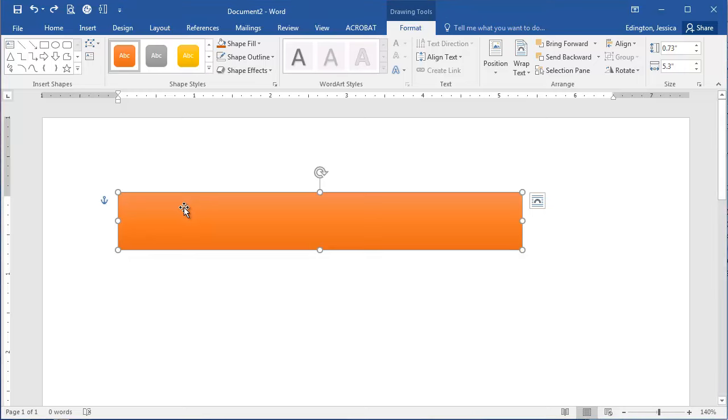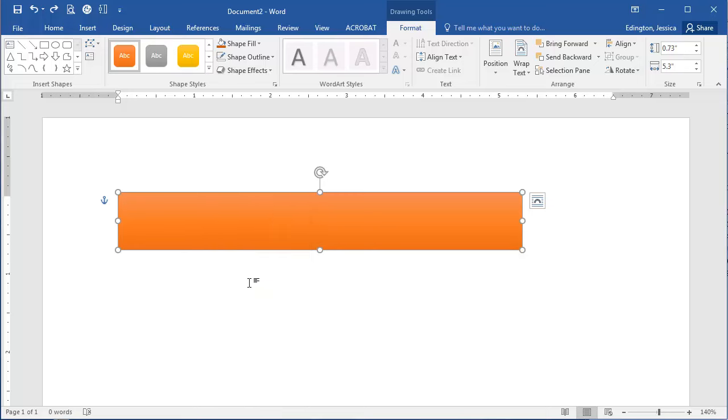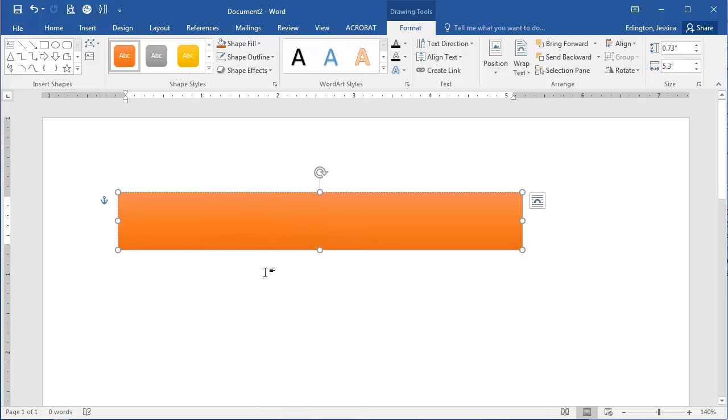To add text to a shape in Microsoft Word, create that shape, right click on it, and choose add text.